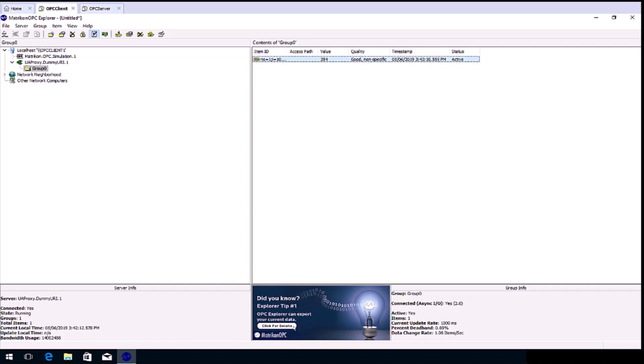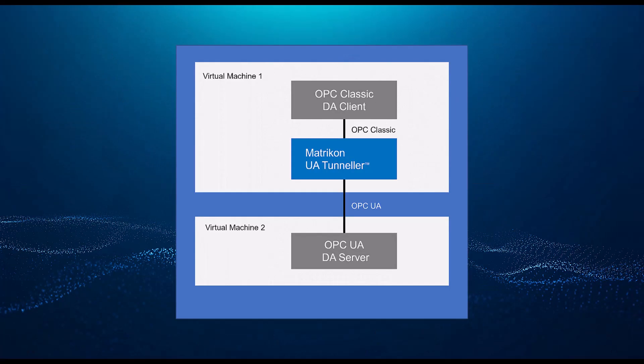Congratulations! You have successfully configured a classic client to UA server tunneller connection. Thanks for watching.